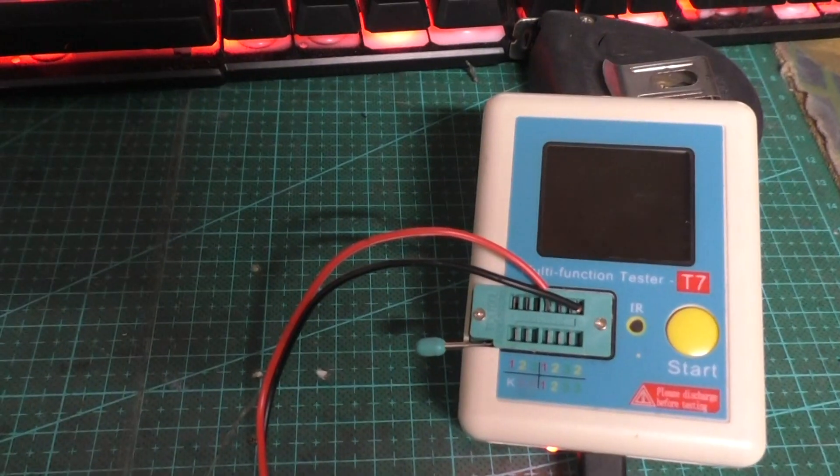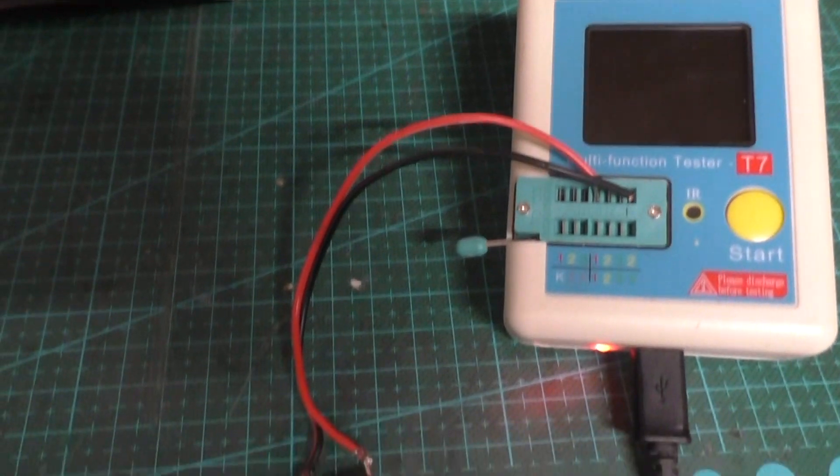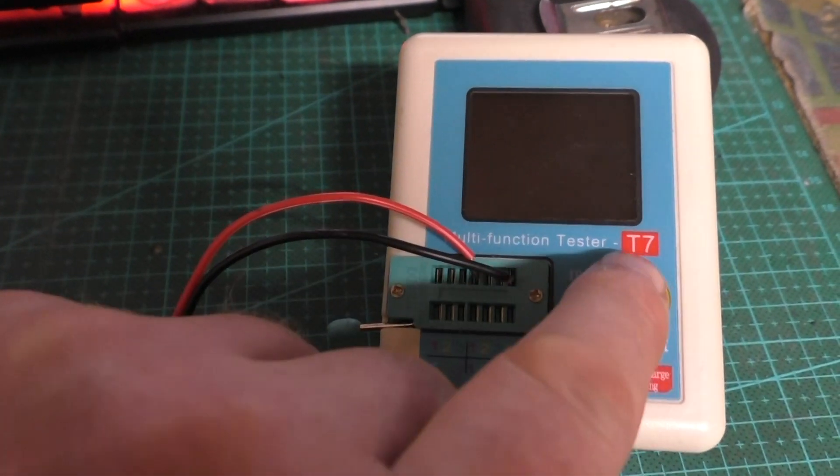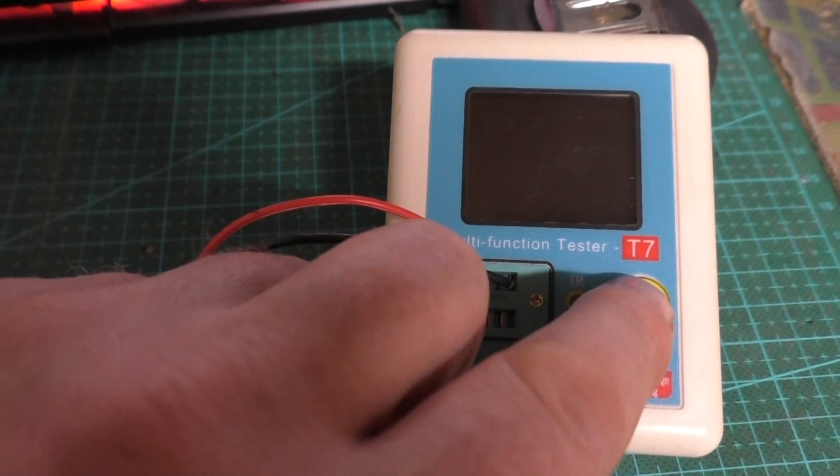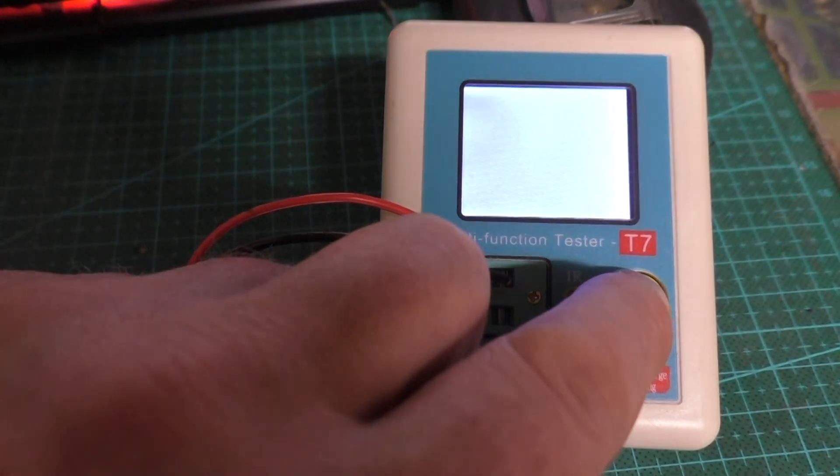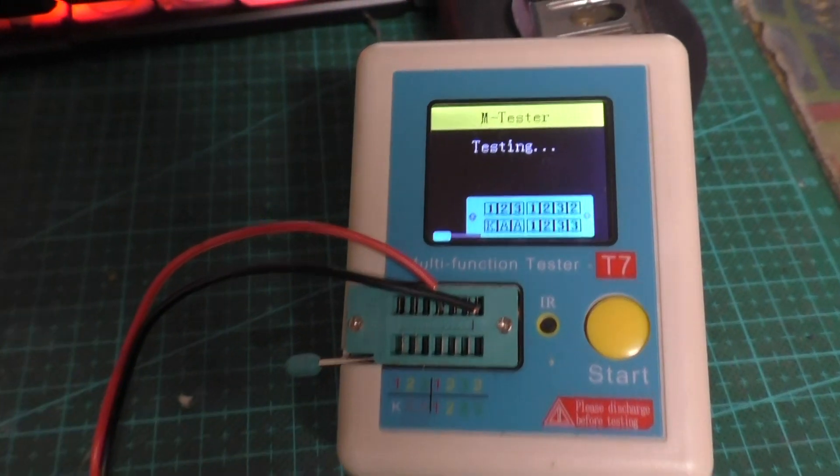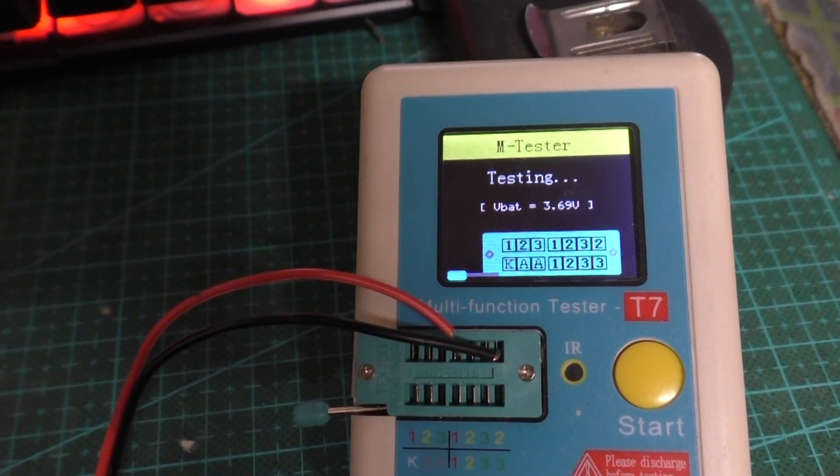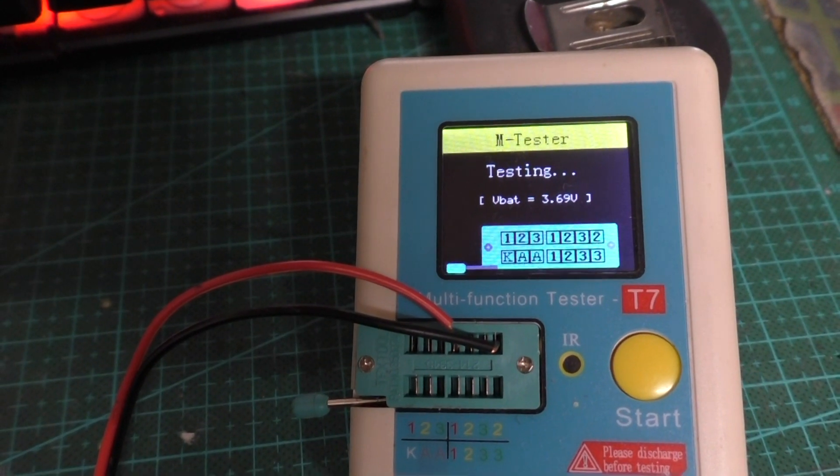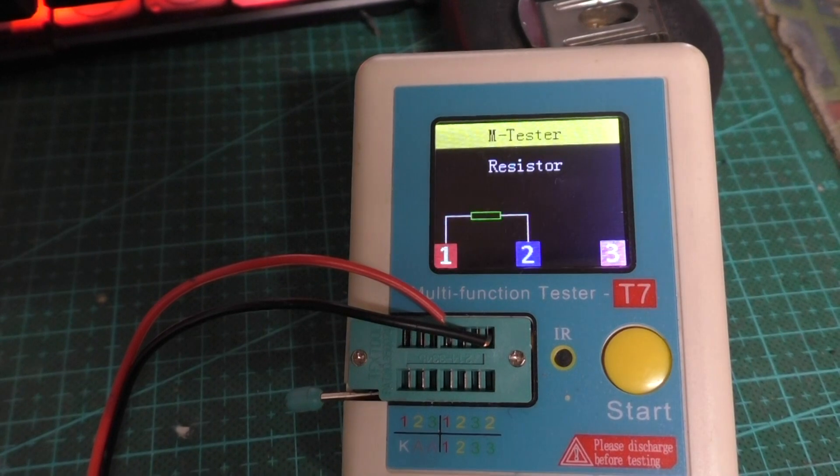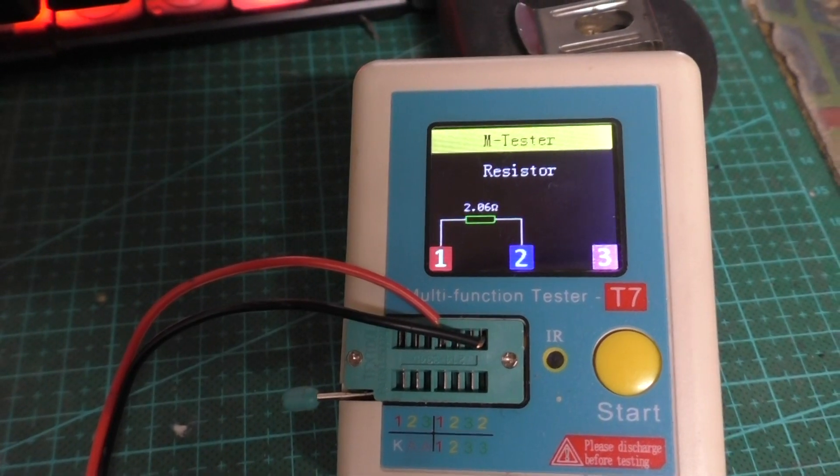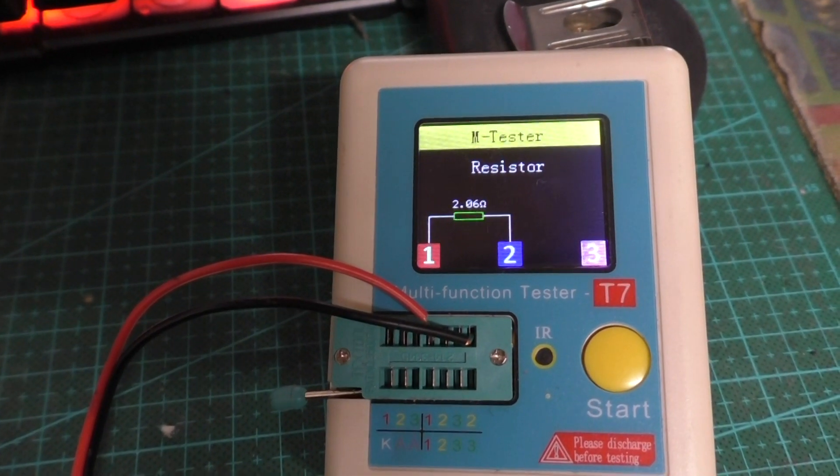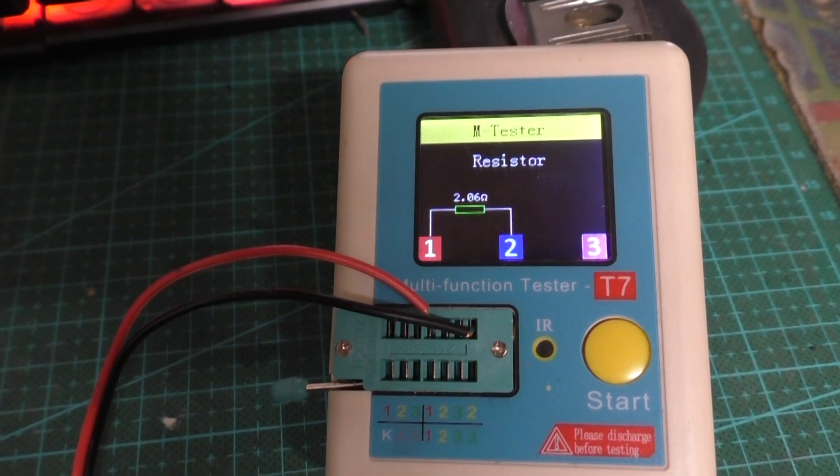I'll just test C69 on this multi-function tester as well. The same again, it sees it as a resistor.